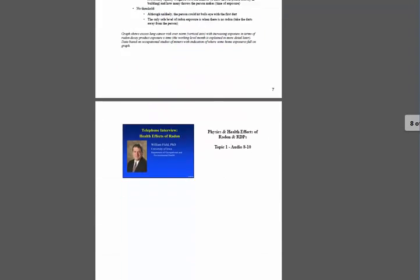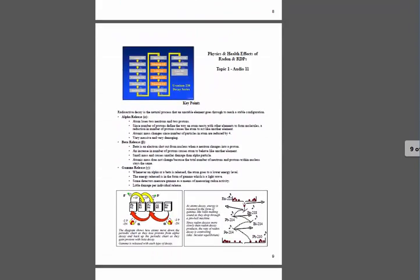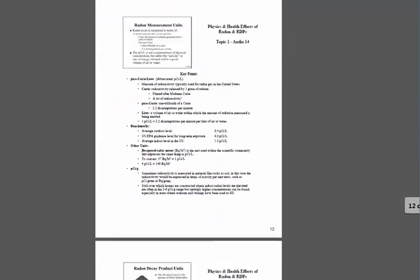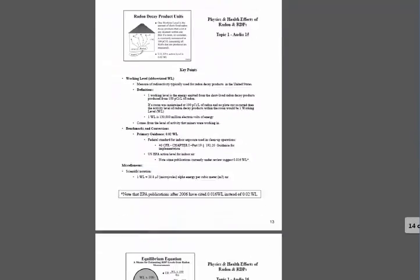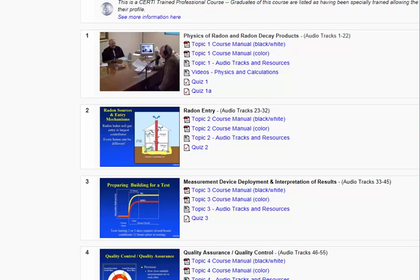There are two versions of the course manual, one in color and the other in black and white, depending upon your preference. Once you have printed out the topic manual, select Audio Tracks.